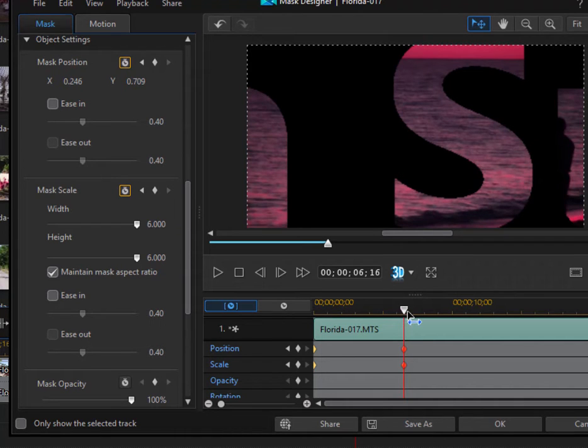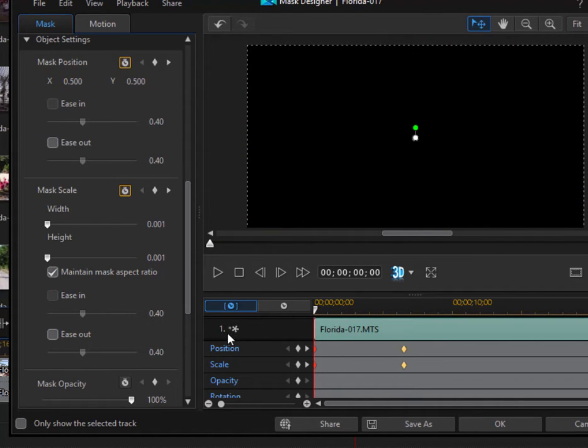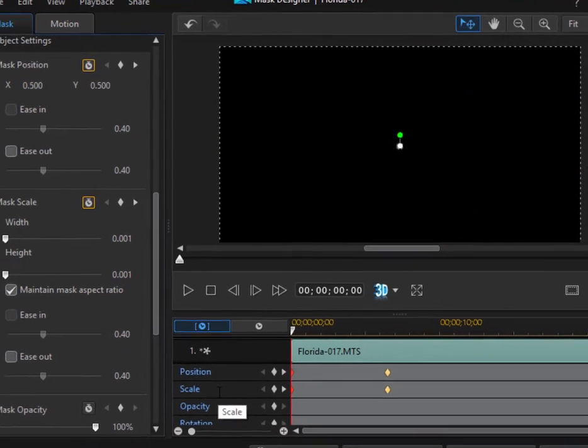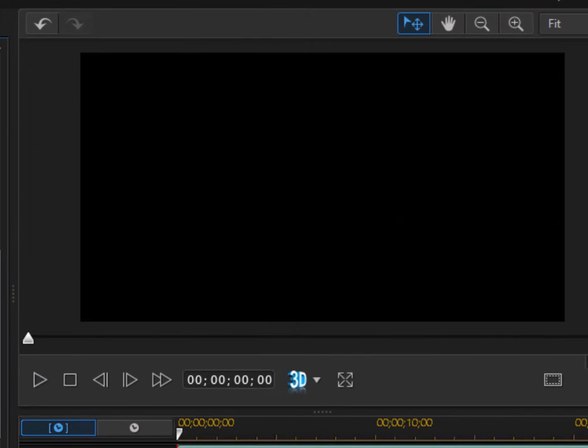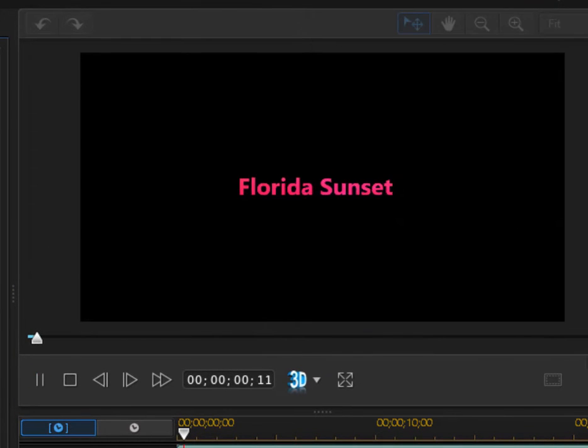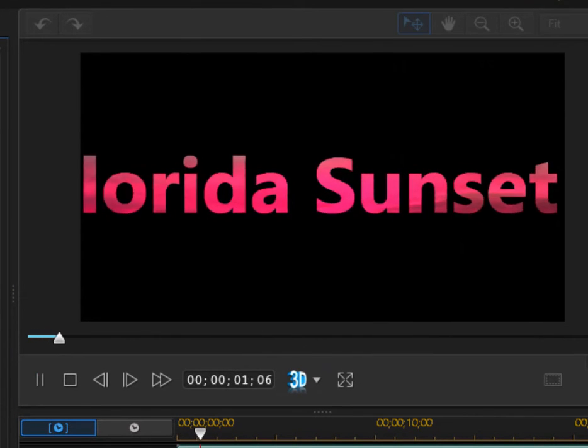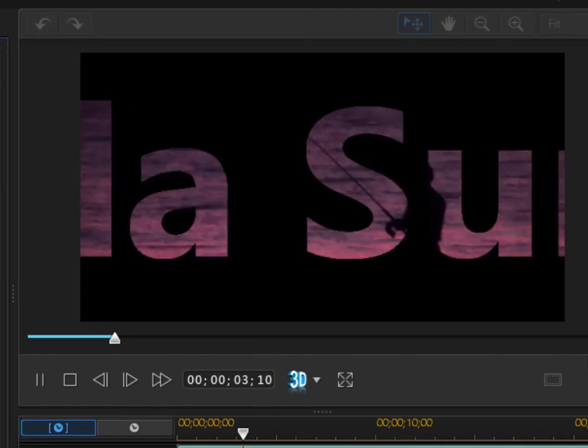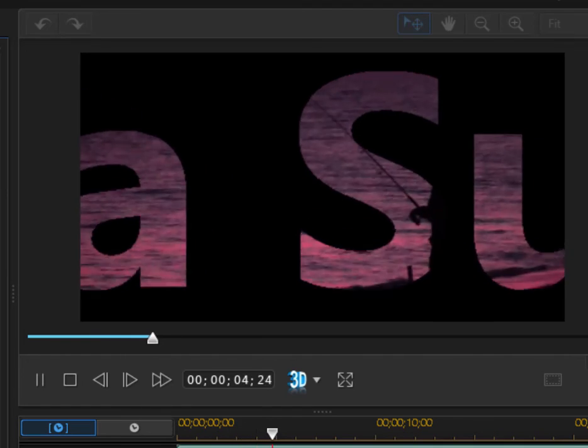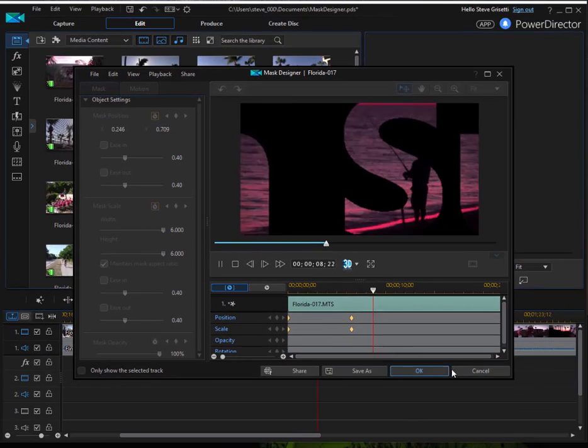Let's watch the animation here. We'll move the playhead back to the beginning and just play it. And here is our zoom in from the distance, right into the scene. Pretty cool.